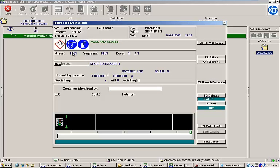The weighing screen contains all of the information that an operator needs to identify and weigh the right quantities of the right materials to satisfy the work order. Along the right side of the screen are navigation buttons that allow us to perform various tasks.